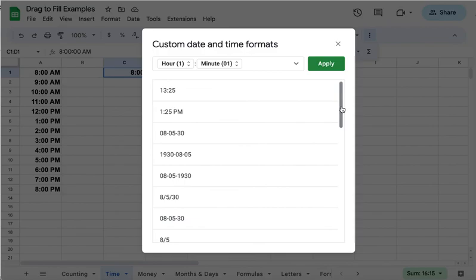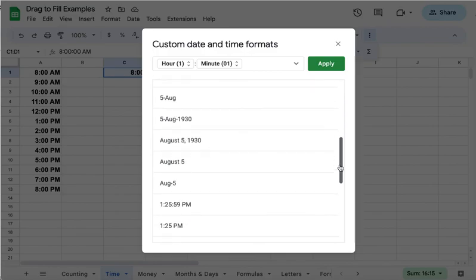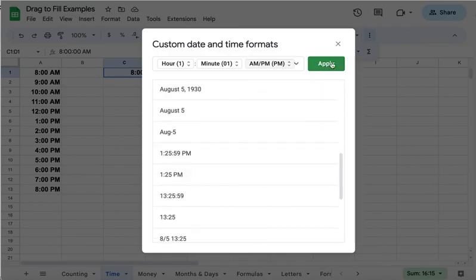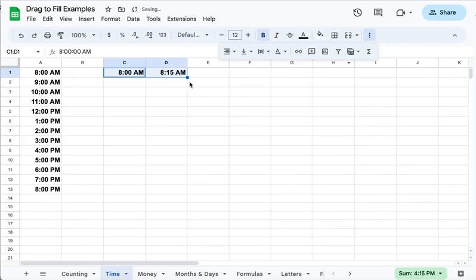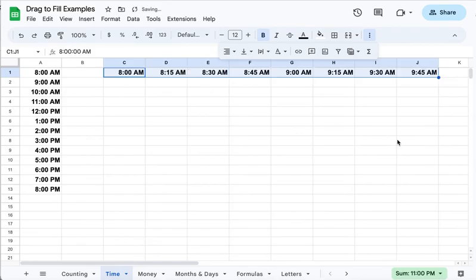Grab that formatting here, apply it, and now when I drag it's going to put in times at 15-minute increments.